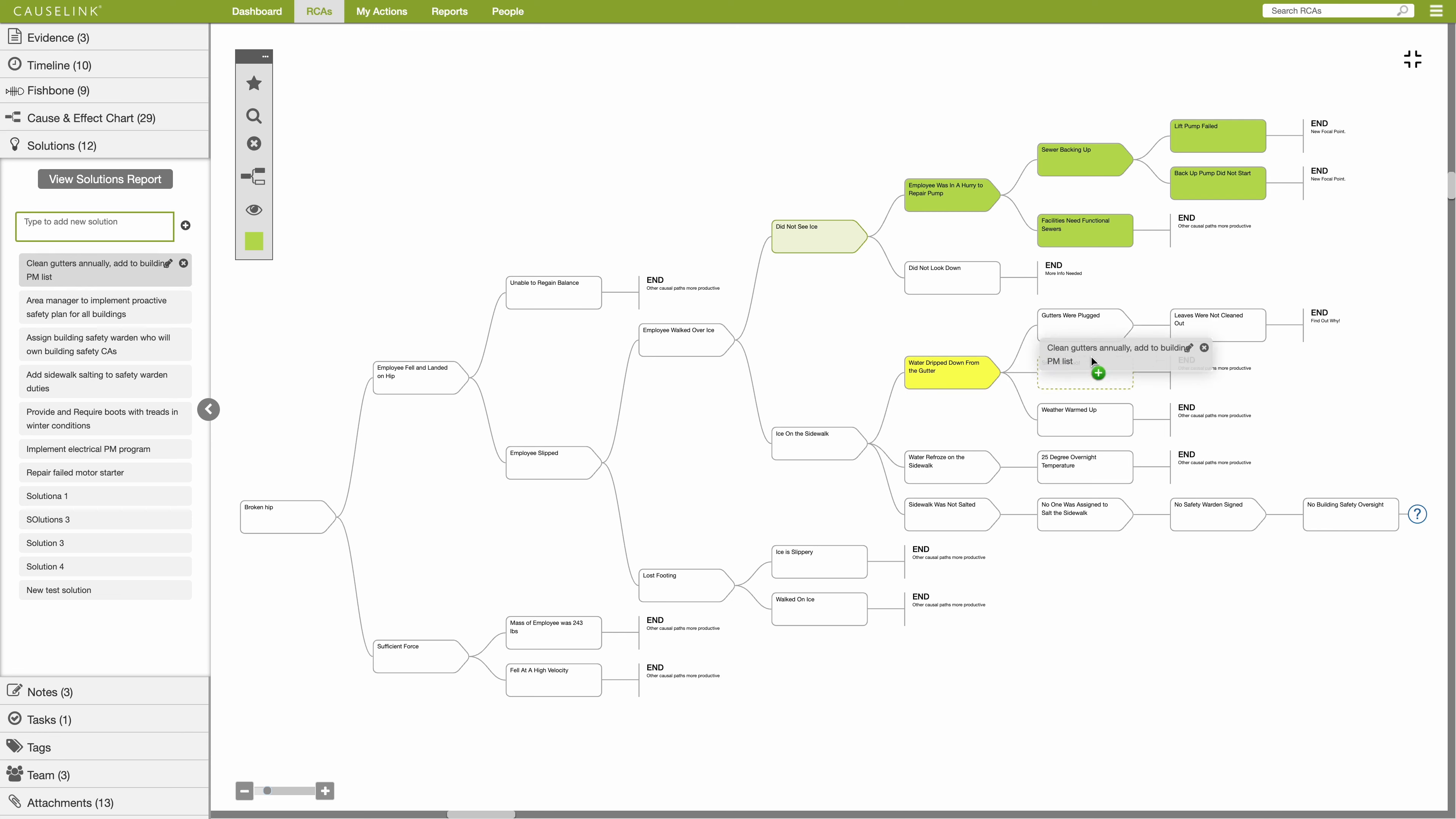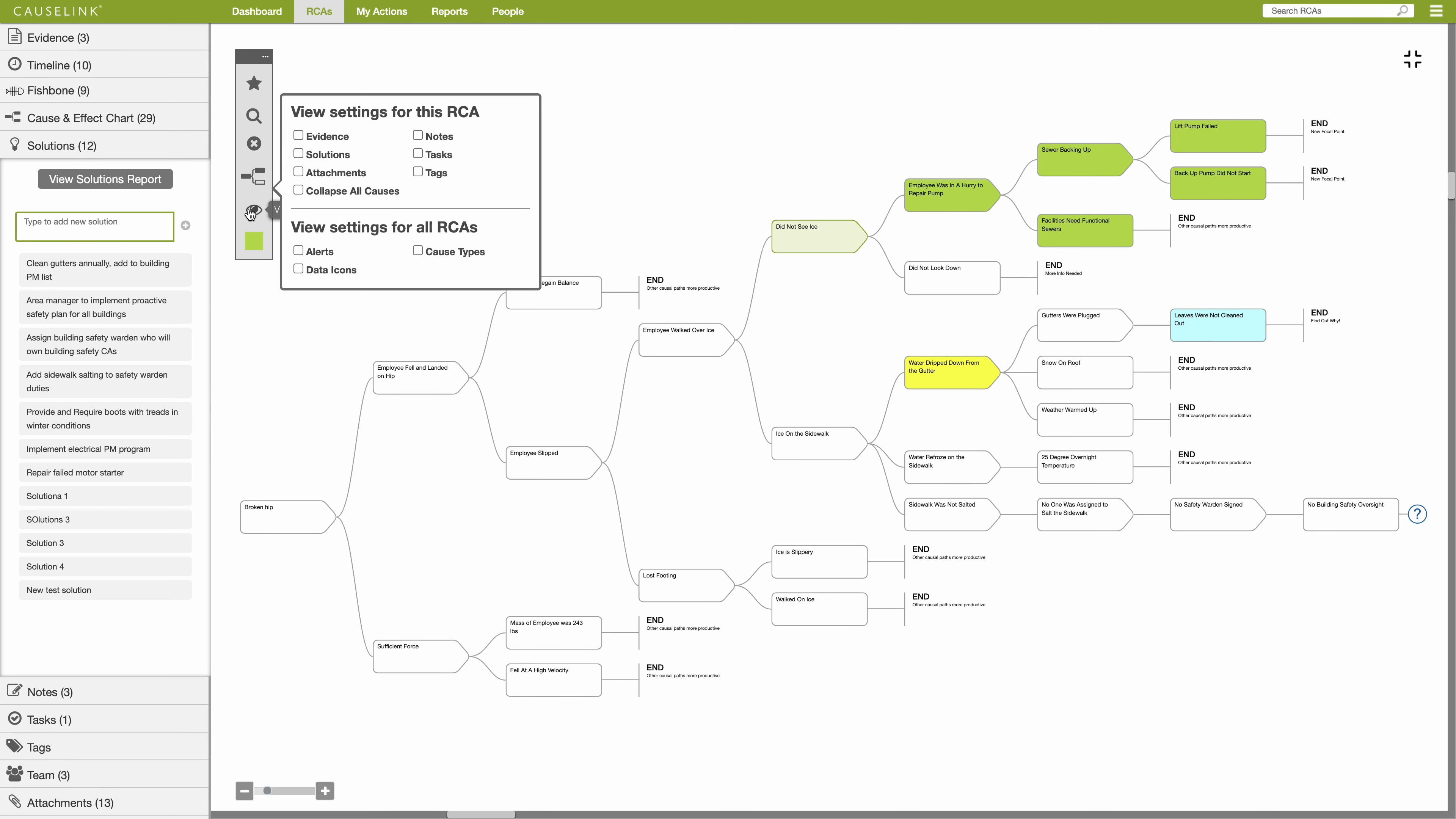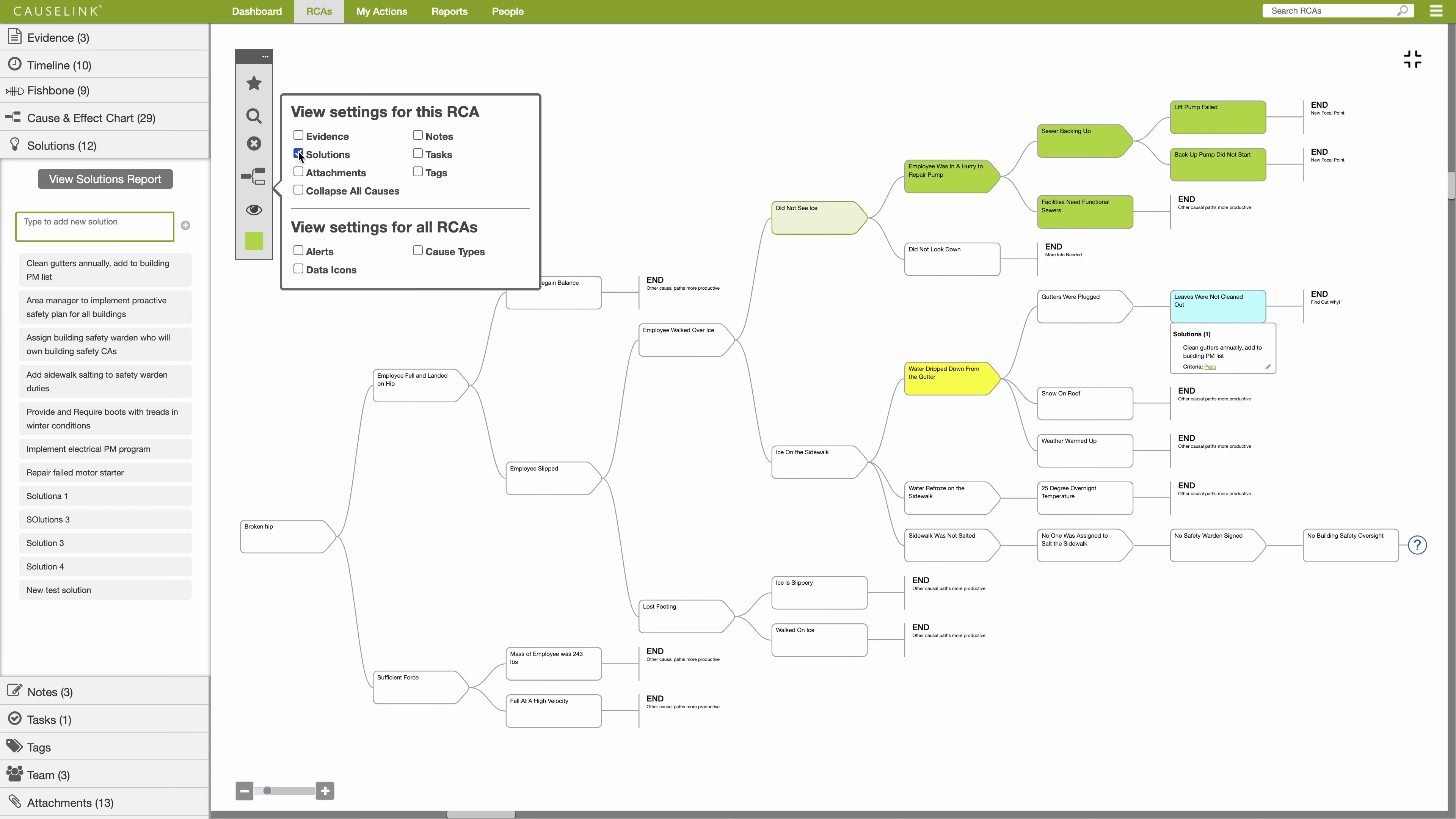To see specific data displayed on the chart, select the view icon from the toolbar and select a data type. This will display all instances of that data type on the chart.